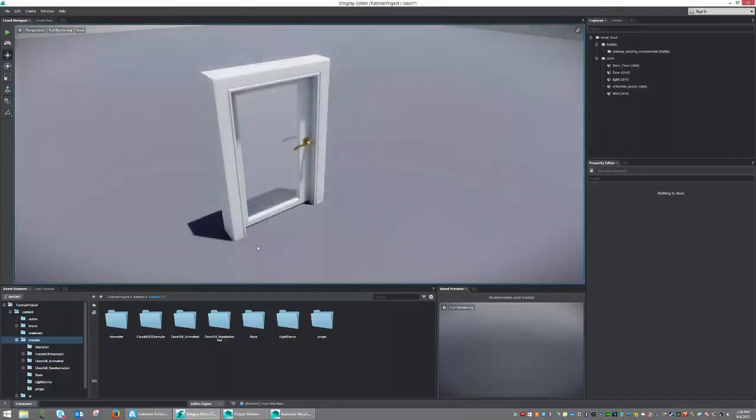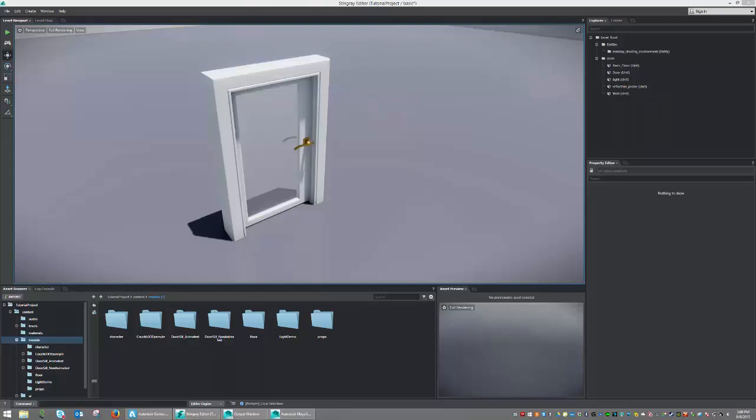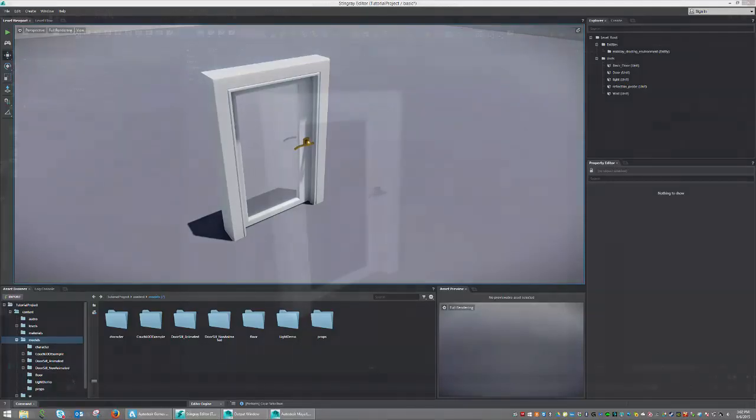To begin, we're going to need an asset to import, and for that, we're going to need a 3D modeling application. Today we're going to be using Maya LT, however you could use any of the programs previously mentioned to the same effect. Let's begin by jumping over to Maya LT and seeing what we have to do over there.